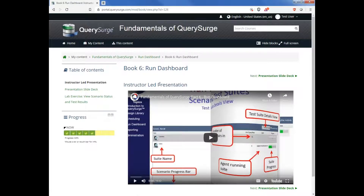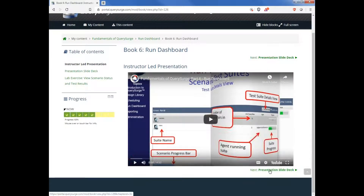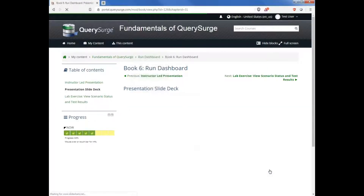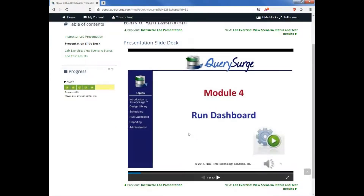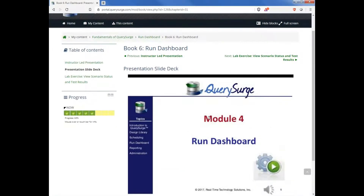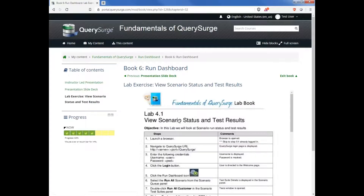Each section will have different content. Some of them will have videos as listed here. You can progress through and see slide decks to go along with those videos, and in most sections you'll also have lab exercises that you can conduct in the environment.